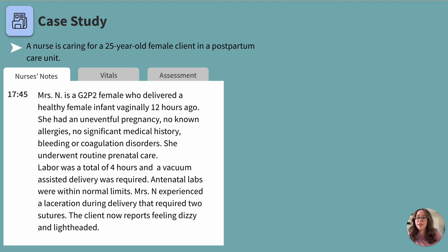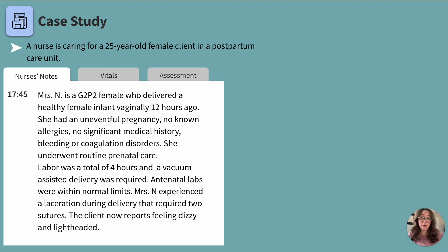Let's start with the first tab. The first thing we notice is that the nurse is caring for a 25-year-old female client in a postpartum care unit. At 17:45 the nurse noted the client, Mrs. N, is a G2P2 female who delivered a healthy female infant vaginally 12 hours ago. G stands for gravida, or how many times someone has been pregnant, and P stands for para, or how many living children someone has. So we know this client has been pregnant twice and has two living children.